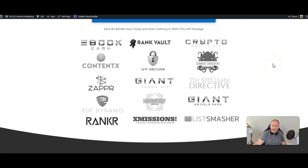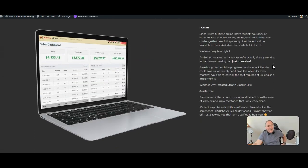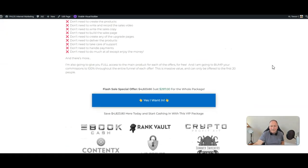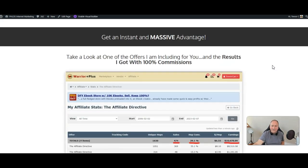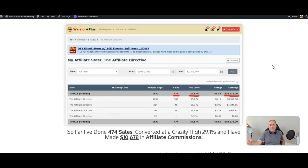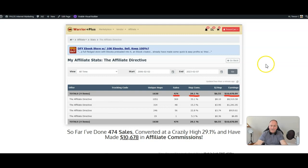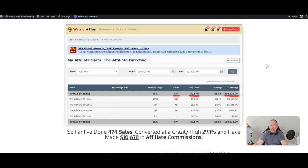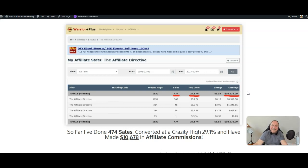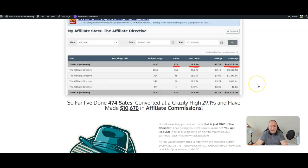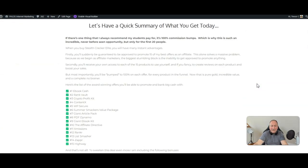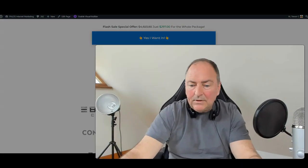I mean, it is bonkers. It's the best value that you're ever going to see. Look at what I've done with the Affiliate Directive. I've done 474 sales, it's converted at nearly 30% in its entirety, and I've done over $10,000 in commissions with that one offer, guys. That's what I'm saying to you. You've got 15 offers here. This is just crazy.